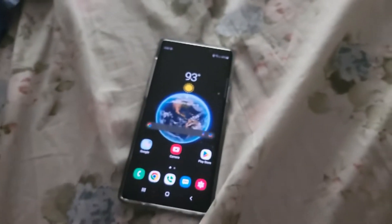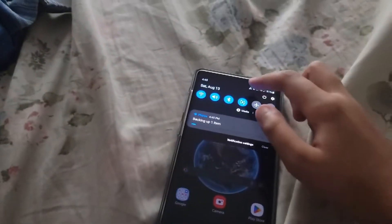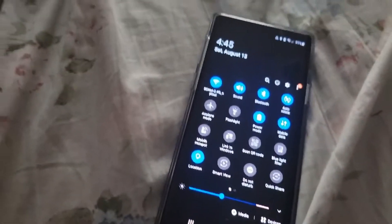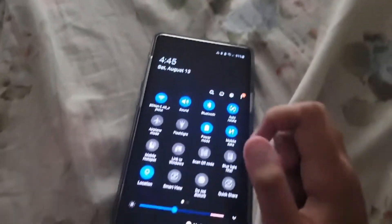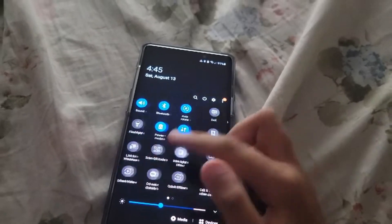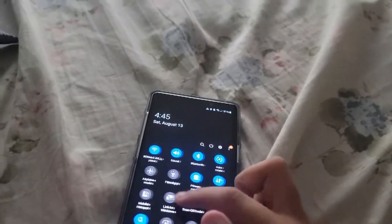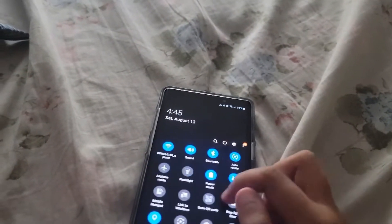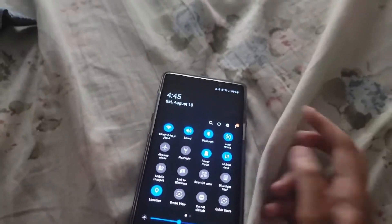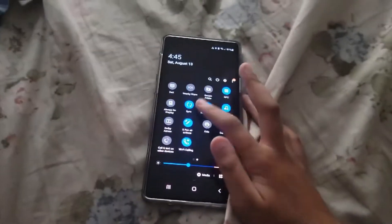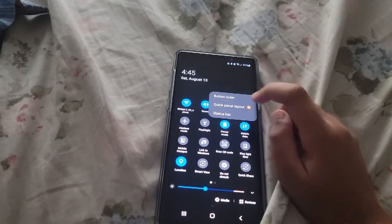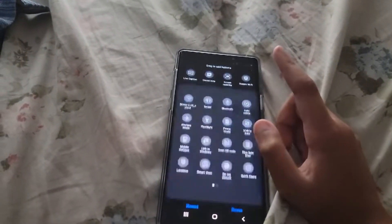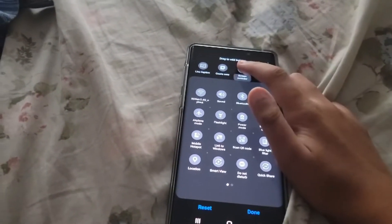To record, you just pull this down. There will be a screen recorder option right here. But it may not be right there, so what you do is press the three dots and press it.